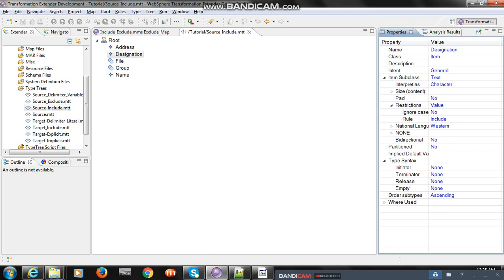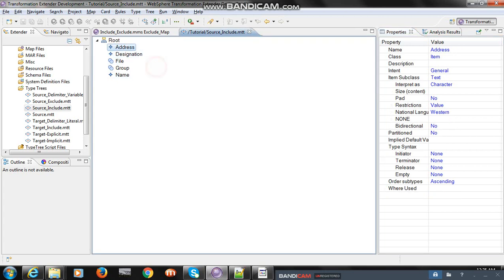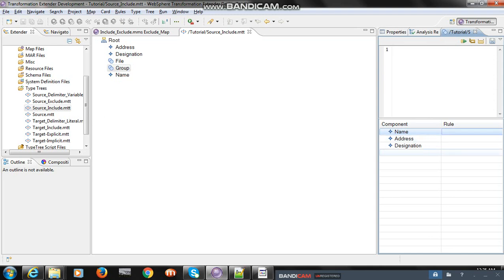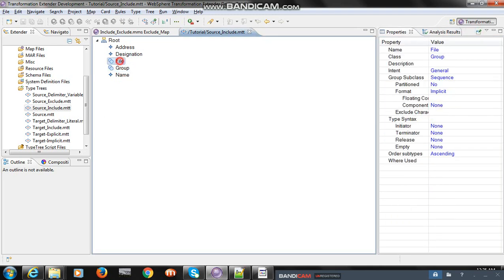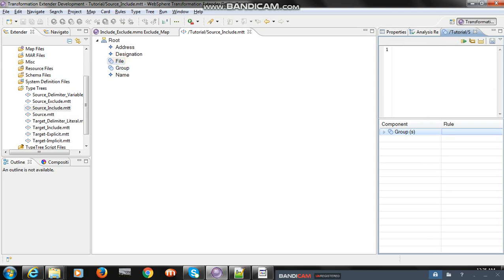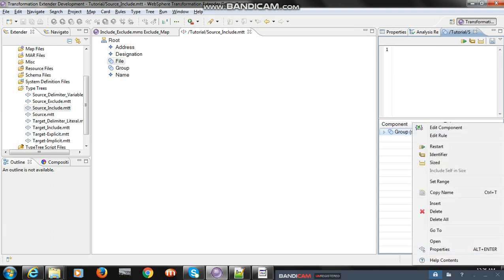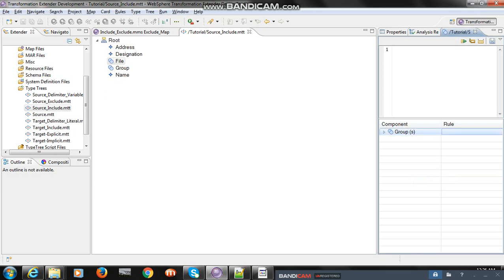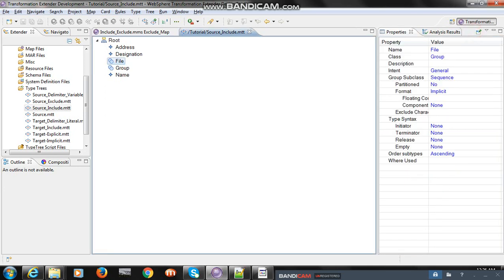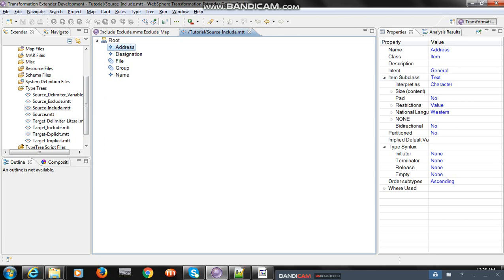Let's open WTX. I have already created one type tree where I have added three fields: name, address, and designation. In the group field I have added name, address, and designation. In file I have added group, and group repeats multiple times - range is fixed 0 to star.